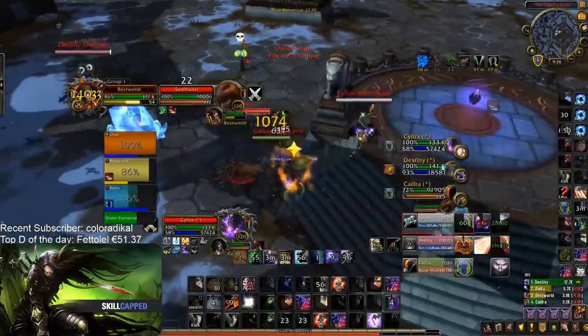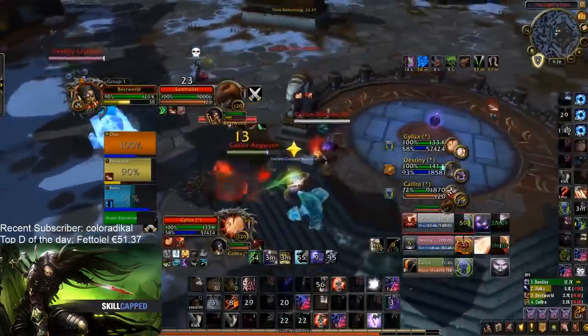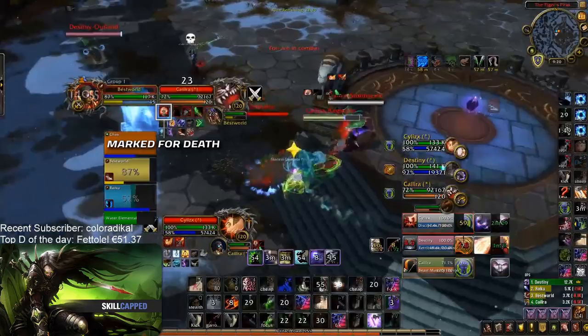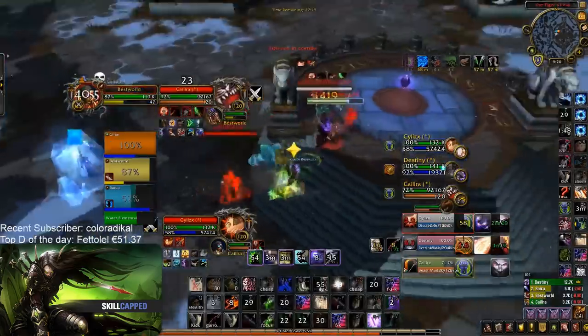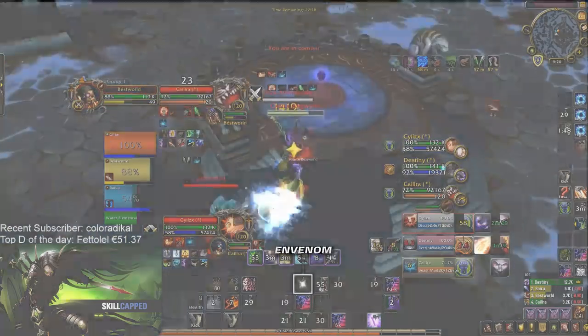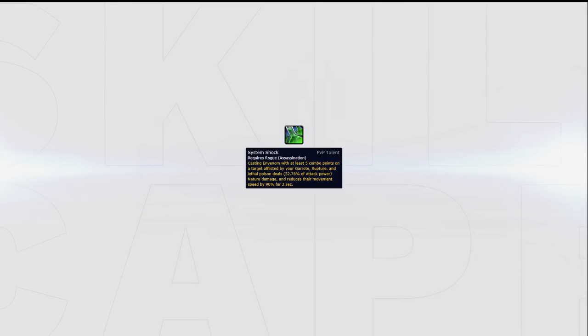Marked for Death will allow you to kidney shot a healer, generate 4-5 combo points, and then use 2 Envenoms back to back. This combined with the System Shock PvP talent can allow you to deal crazy amounts of burst in a very short amount of time.